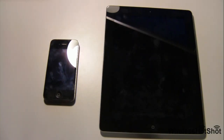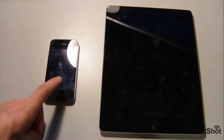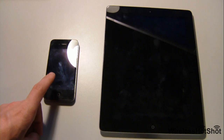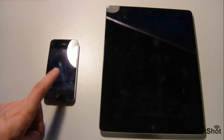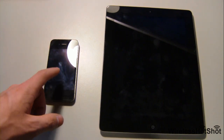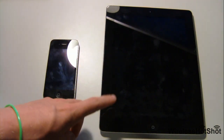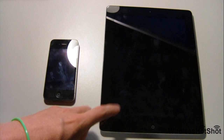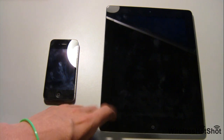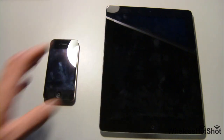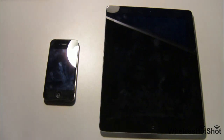Hey guys, how's it going? Wireless Hotshot here. In this video I'm going to show you some features of iOS 5 - this is iOS 5.0, so this is the very first one. I have it here on my iPhone 4 32GB AT&T and this is the iPad 2 16GB, just so you know some specs about it.